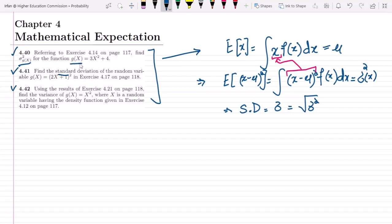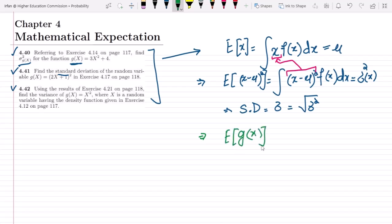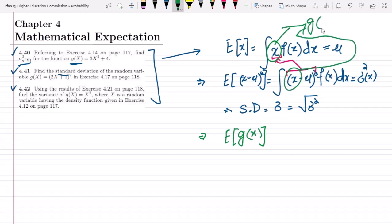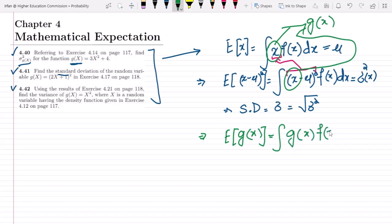Now if we have some other random variable, just like g(x), we can find the mean and variance for it as well. We can find the expected value of g(x) — just replacing x with g(x) in the formula. So the expected value of g(x) would be the integral of g(x) times the original density function f(x) dx. Let me call it mu of g(x).